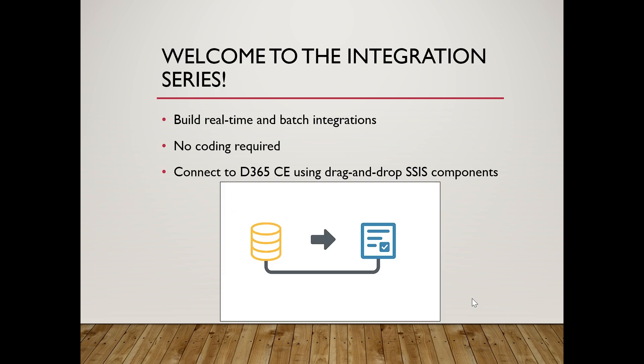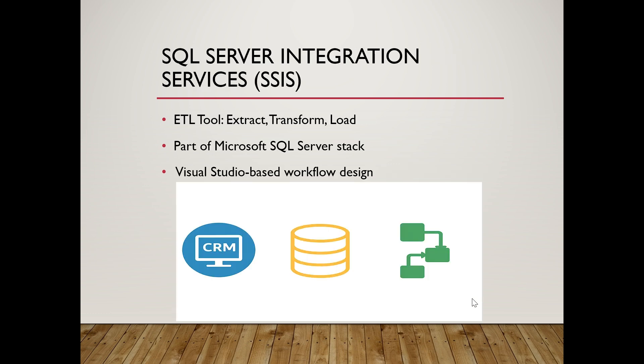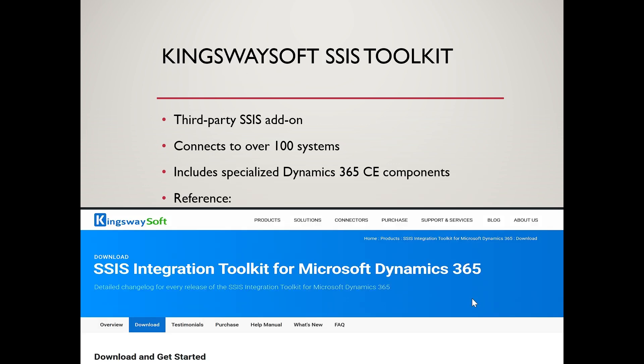First, what is KingswaySoft? KingswaySoft is a third-party SSIS toolkit. It extends the functionality of SQL Server Integration Services by providing over 300 connectors to various applications, including Microsoft Dynamics 365, Salesforce, SharePoint, and more. It adds drag-and-drop components to SSIS, making it easier to work with cloud applications without writing custom code.